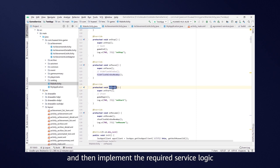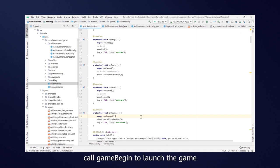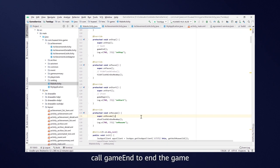For example, in OnStart, call Game Begin to launch the game. In OnStop, call Game End to end the game.